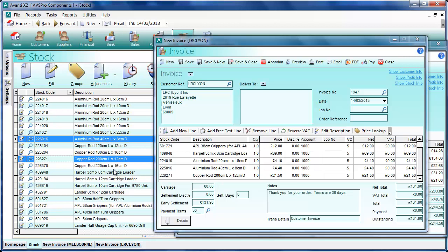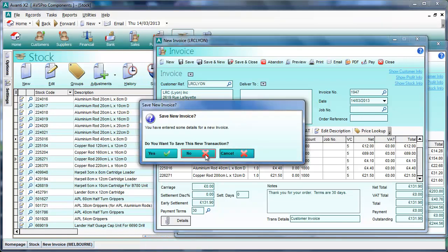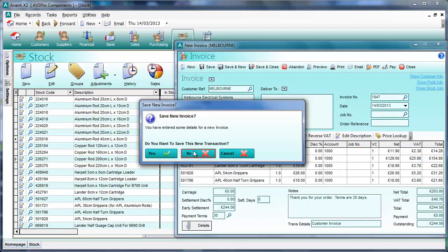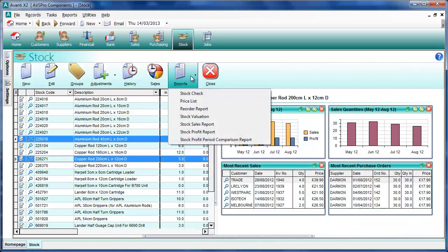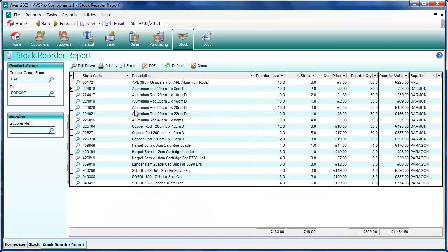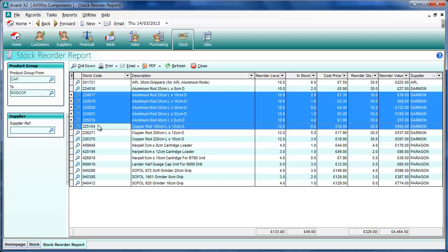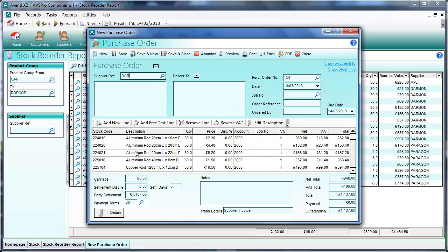The other feature I wanted to show is a similar facility but it applies only to Avanti X2, and it relates to the reordering facility. Under reports in the stock list we've got a reorder report showing items that have fallen below their reorder level. We can do exactly the same thing with purchase orders — right-click and select 'order items', a new purchase order opens with those items automatically added, and we can select a supplier. If there are one or two other items to add, we can simply drag them on.